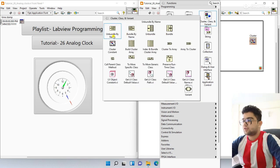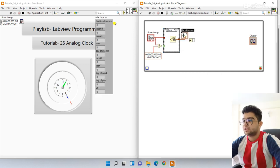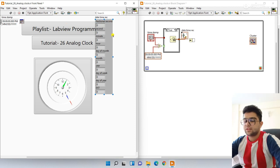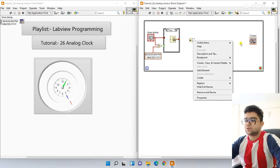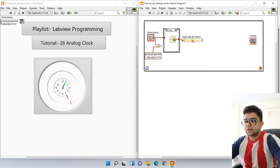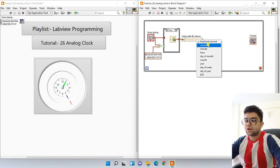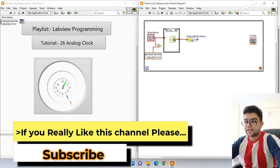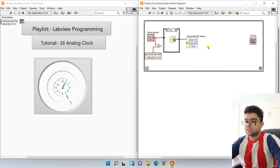Right-click, go to Cluster, and use Unbundle By Name — because the time cluster has many bundled elements. If you create an indicator you can see it has many functions in the bundle, so we need to separate them. The function is labeled 'Unbundle By Name'. Click on the terminal and expand it — select second, then minute, then hours.